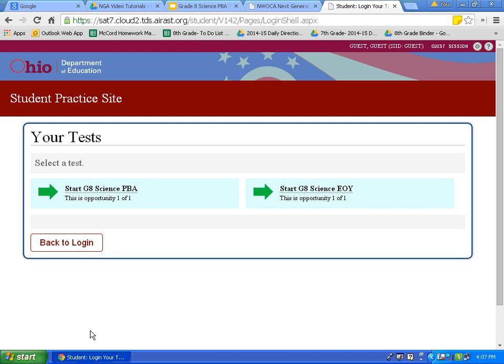On this page, you will see all of the practice assessments that you can take as an 8th grader. For this class, you will be taking the science performance-based assessment first, and later in the year, you will be taking the EOI, or end of year assessment. Let's click on grade 8 science PBA.